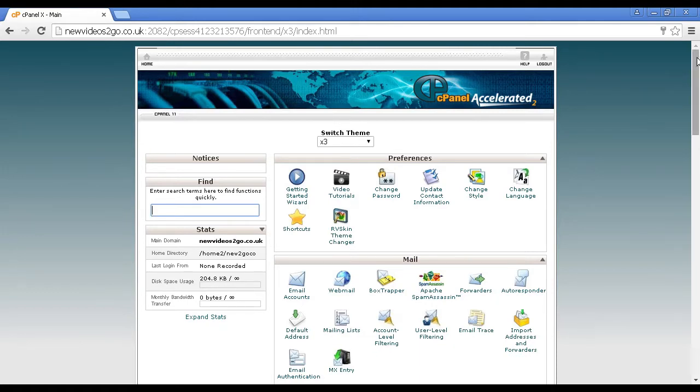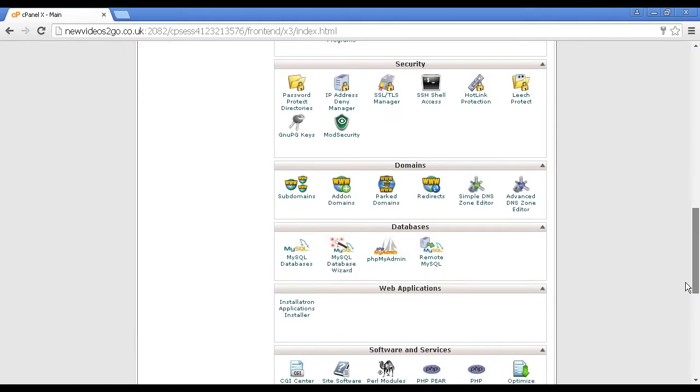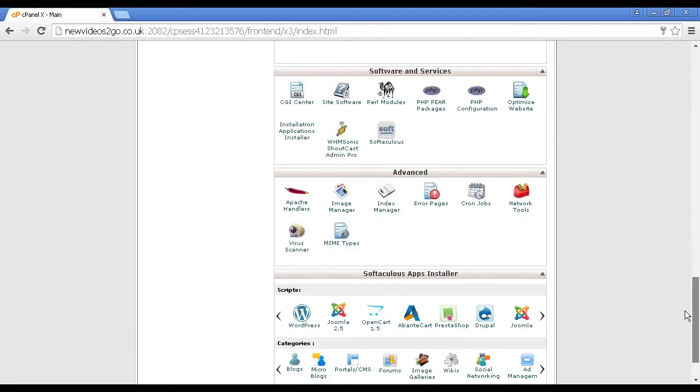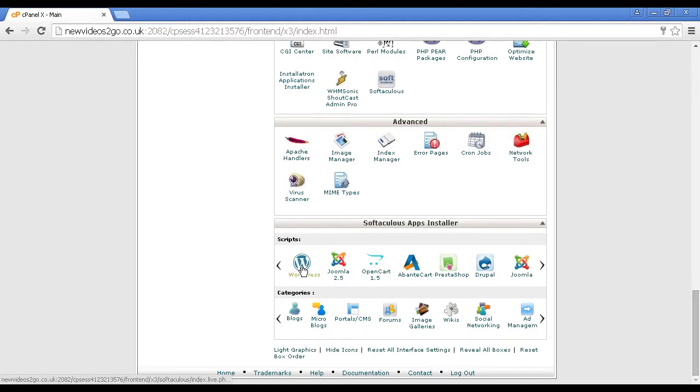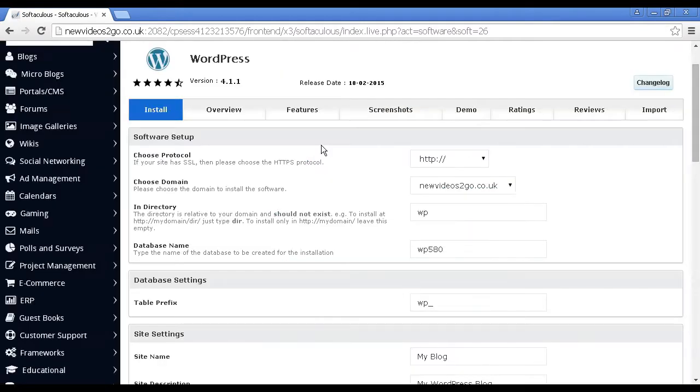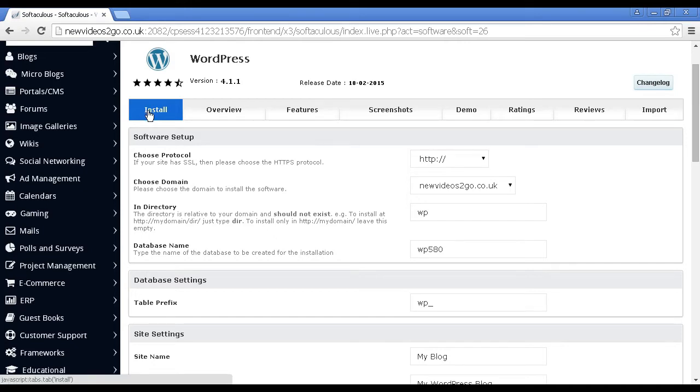I'm going to scroll down to the bottom here, because this particular hosting account comes with Softalicious, and I'm going to select WordPress. So I click on there. It takes me through to this page, and when I select the Install tab, then you can start to see all the information that you need to enter in.